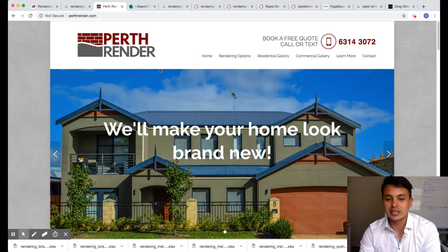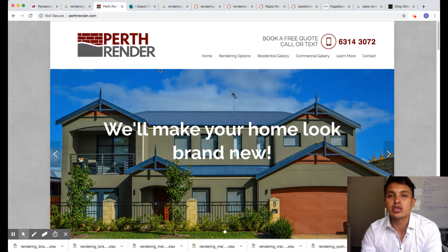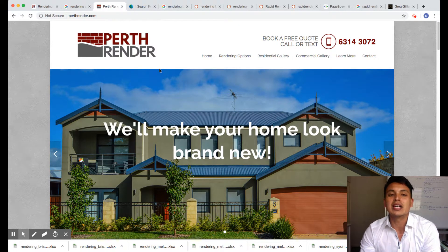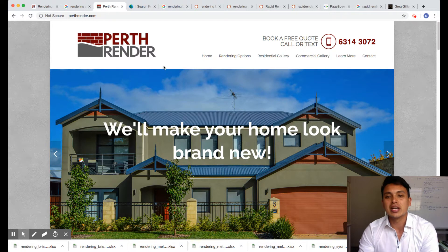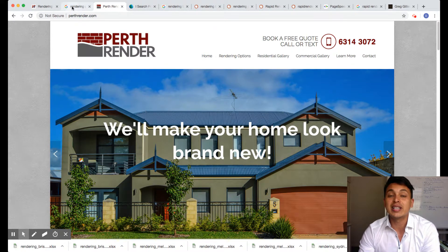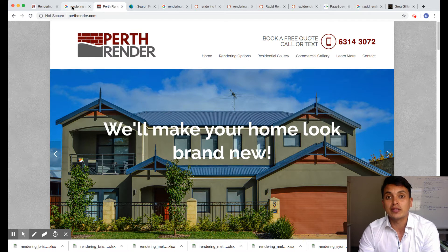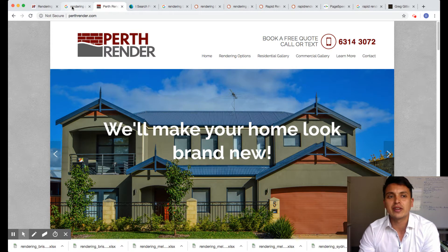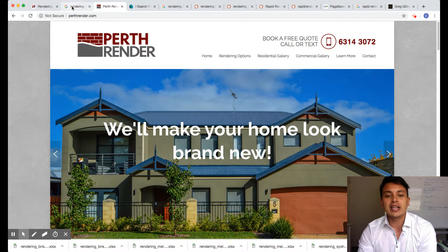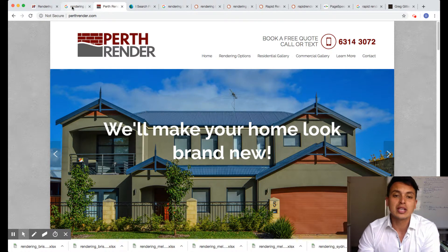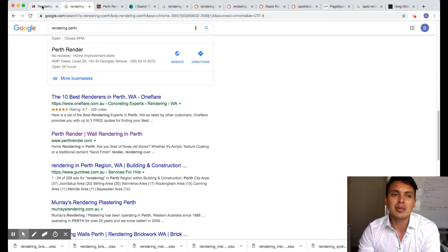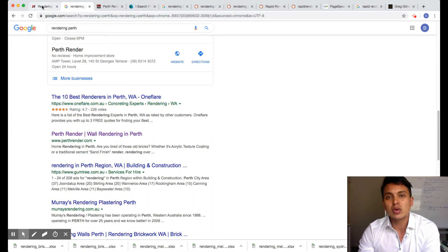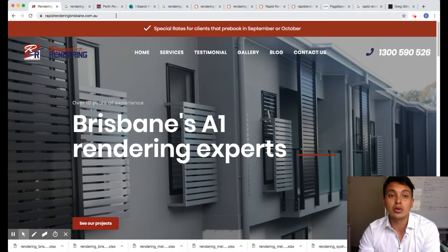I specialize in mostly residential rendering and rejuvenation rendering. But like I said, on the side I help get other businesses to the top of Google. I've helped quite a few other clients and specialize in the renovation and construction industry. I'm reaching out to a few renderers because it's quite easy—I have all the rendering backlinks, so it's quite easy for me to help you get your site onto Google, onto the organic spots.